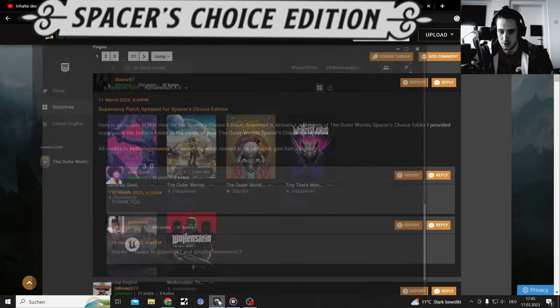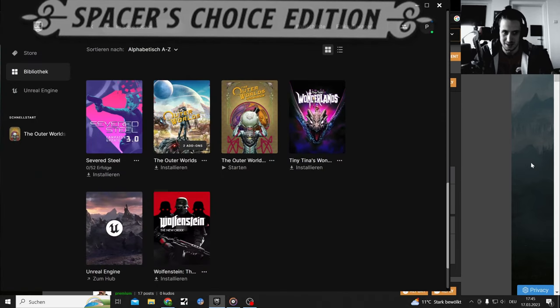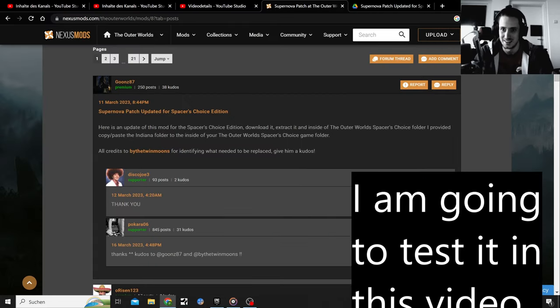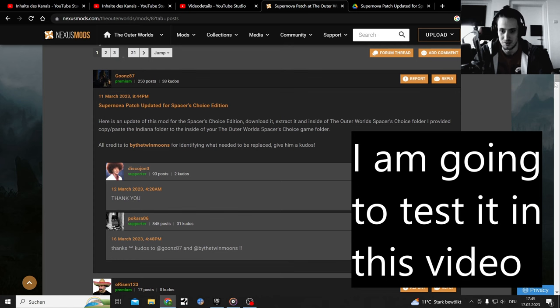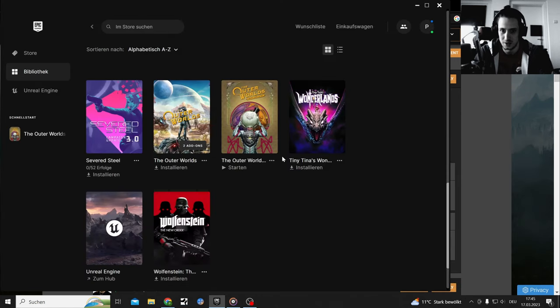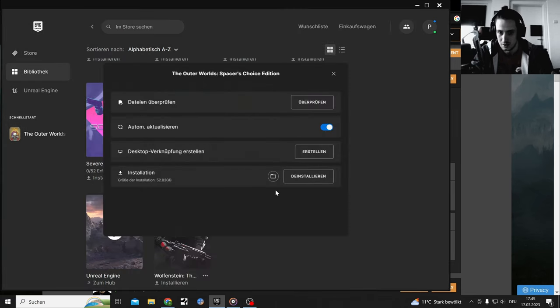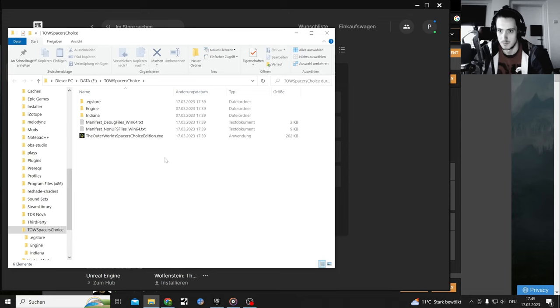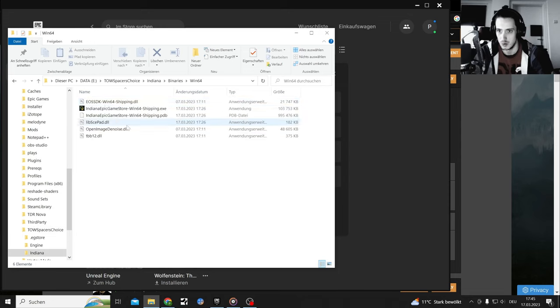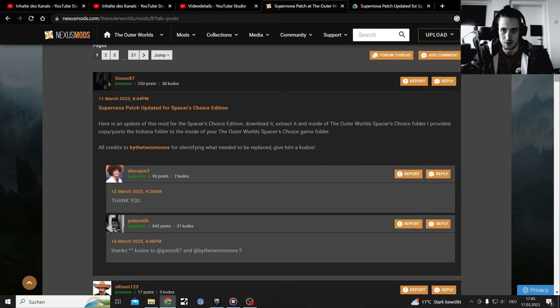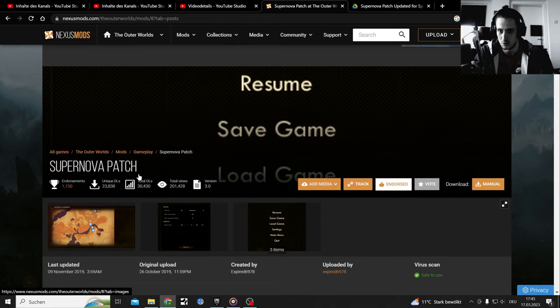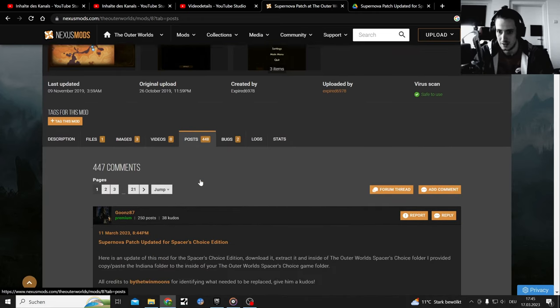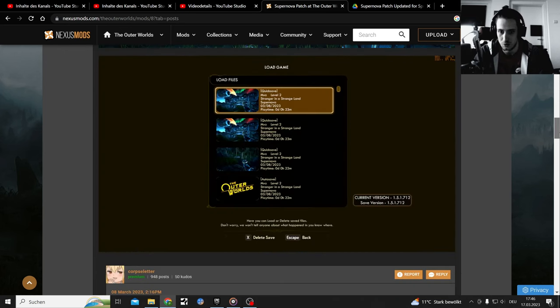Also, The Outer Worlds just had an update and that might mean it doesn't work anymore. Okay, first things first, go where you have your game and let's search up the folder so you know where to install that. That would be Indiana, Binaries, Windows 64, and there you throw that stuff into. Let me show you where you can find it when you are on the mod page, on the Supernova Patcher posts. Here you have the updated version if you scroll down enough.